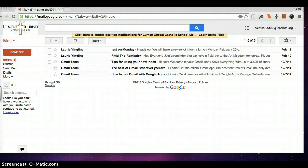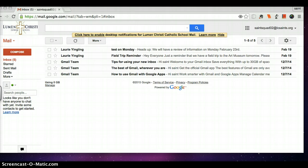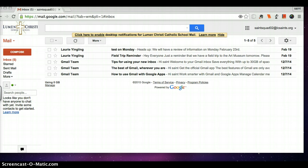Welcome to the 2-Minute Techie Tip on using our Google Gmail email account, brought to you by the Lumen Christi Saint Squad, students actively involved in networking and technology. This is Cindy, and as a Saint Squad member, our goal is to establish student-centered learning environments by promoting the transferable skills of creativity, communication, collaboration, and critical thinking. So let's get to it and learn about using our Google Gmail email account.